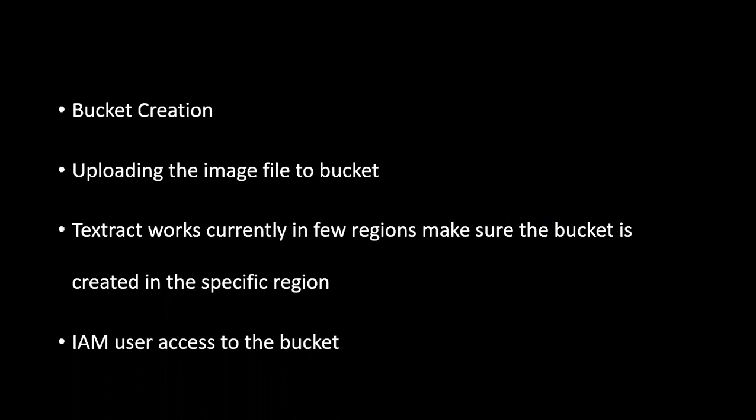Before making a bucket and uploading files, we need to make sure about the region because Textract works in few regions. We can check from the web console which regions Textract currently supports. We also have to give the IAM user access to that particular bucket. You can watch my previous videos for how to give permissions to the CLI.